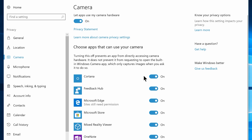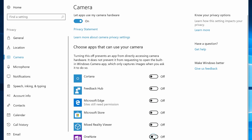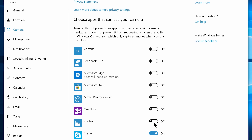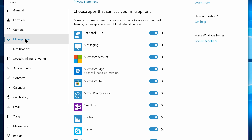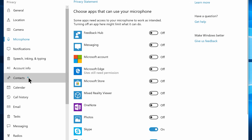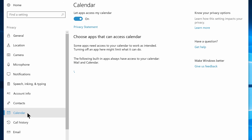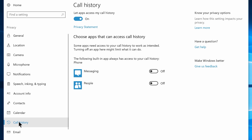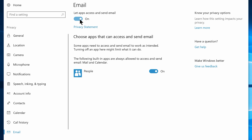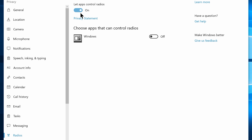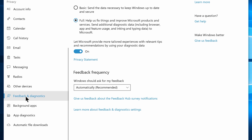Now navigate to the Camera tab and disable everything that uses your camera, except Skype or similar apps you use often. Then navigate to the Microphone tab and disable every app from using the microphone, except Skype or Voice Recorder if you use them. Navigate to Contacts and disable it for every option other than email and accounts. Navigate to Calendar and disable Let apps access my calendar, then navigate to Call History and disable Let apps access my call history. Navigate to Email and disable Let apps access and send email, then navigate to Radios and disable Let apps control radios.